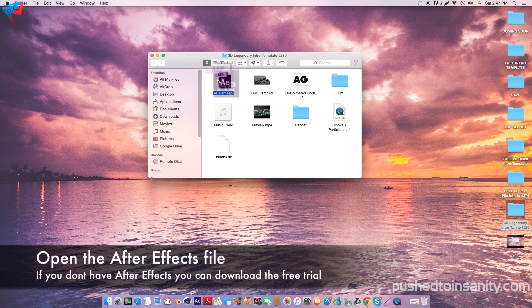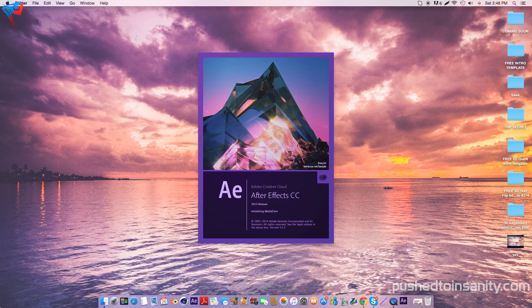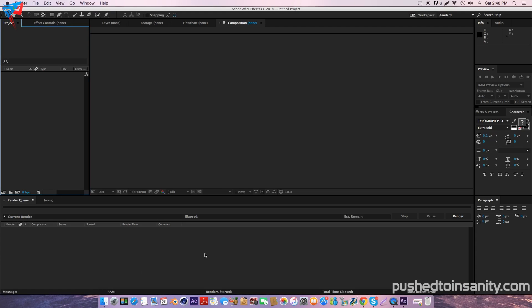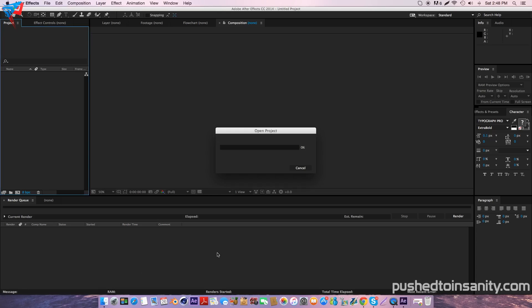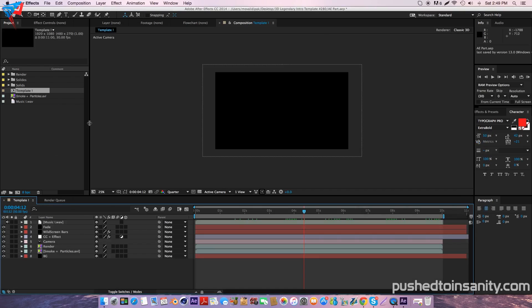Once you guys have finished rendering your Cinema 4D part of your intro, go ahead and open up the After Effects part. In the After Effects part of the intro, you guys are only missing two files: the smoke and particle effect, as well as your intro template render.